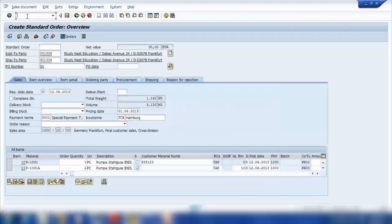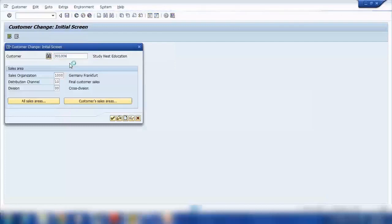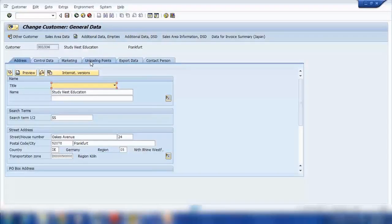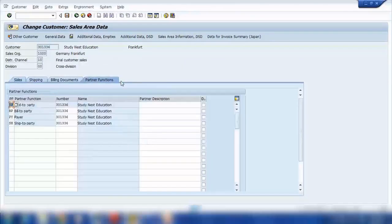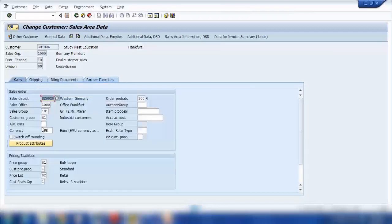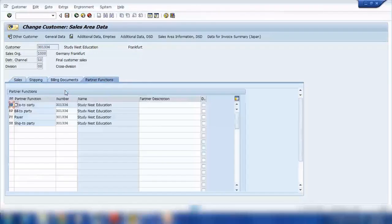If I show you the customer master record — going to VP02 and pressing enter — then sales area data, partner function: here you can see all the different partner functions, which are the same ones copied into our sales order. When we enter a customer in the sales order, the system copies all the partners and other information like currency, shipping point, and delivering plant into the sales order, including the partner functions.